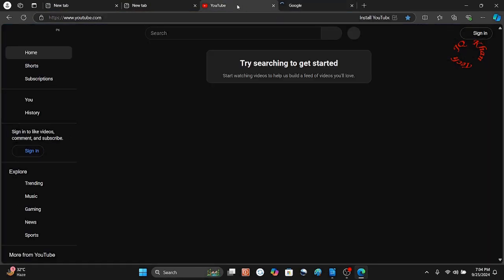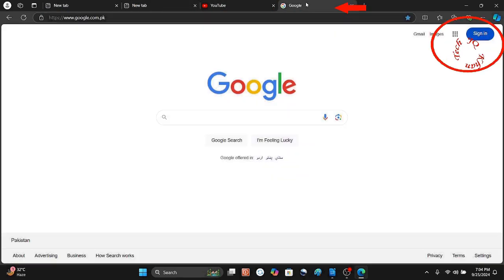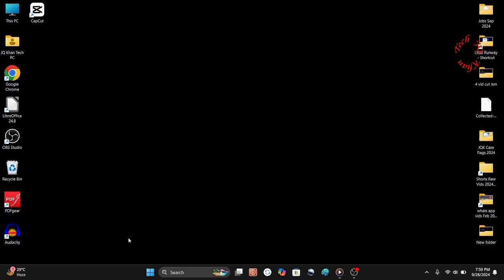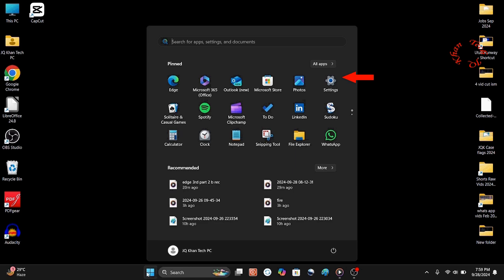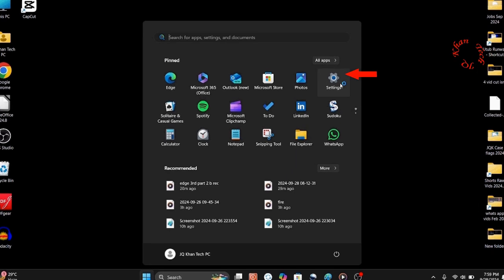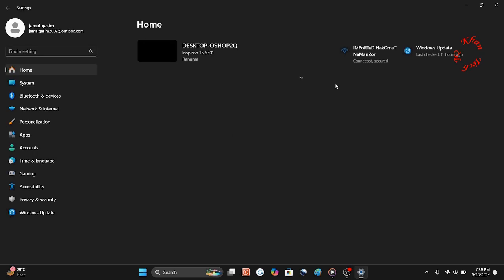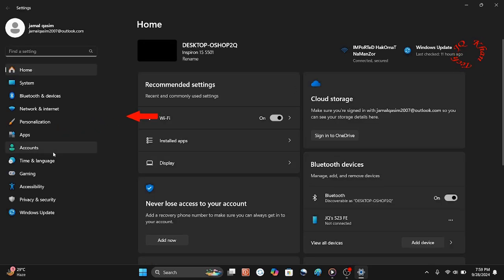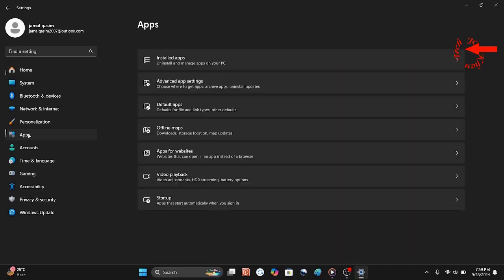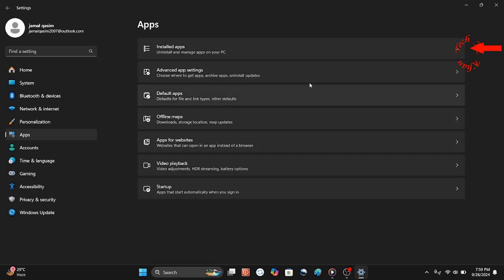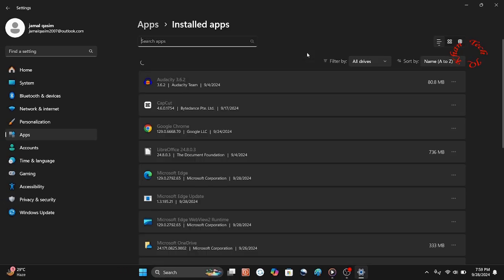Here are all three solutions. The first two are also very important because they can solve almost all software problems in Microsoft Edge. Click Start, then Settings. In Settings, we will first go and repair Microsoft Edge. Click Apps, then go to the first option — Installed Apps — and click it.